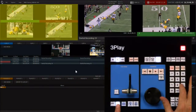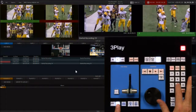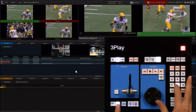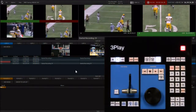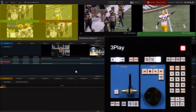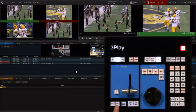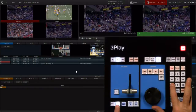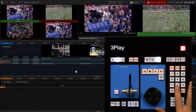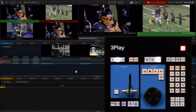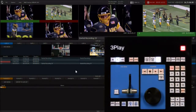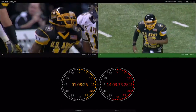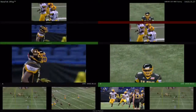Look at the live feeds and pick an angle to work with to create your event. You can look at all live camera angles on the multi-viewer, or look at them on output by using the angle button and the number pad on the control surface to choose an angle. You can also see the live feeds on the secondary multi-viewer, which can be configured in a number of layouts.